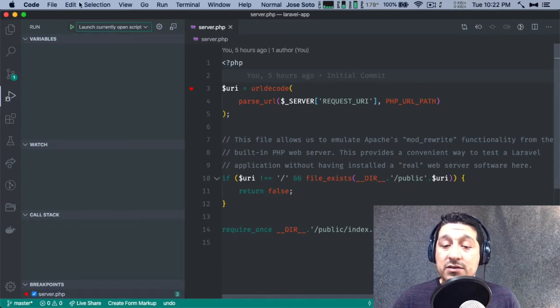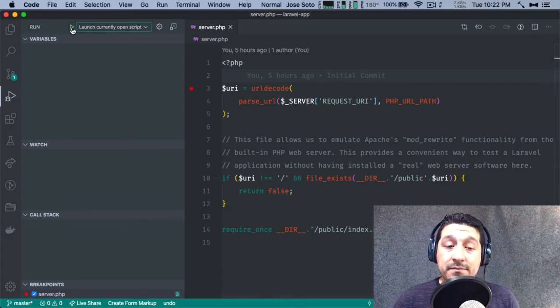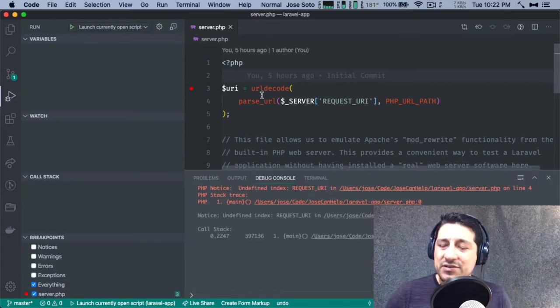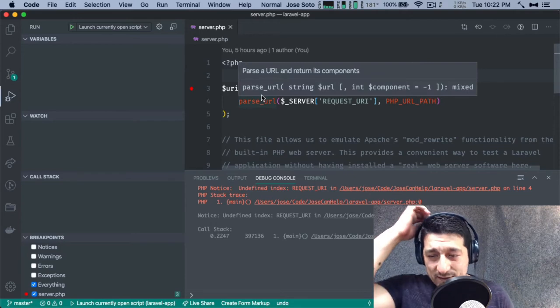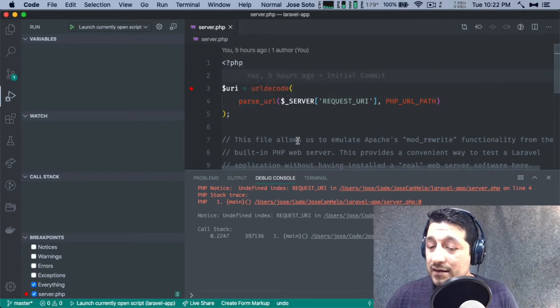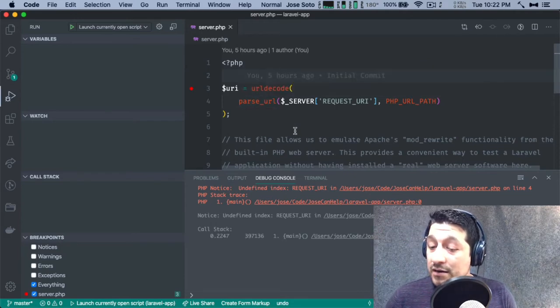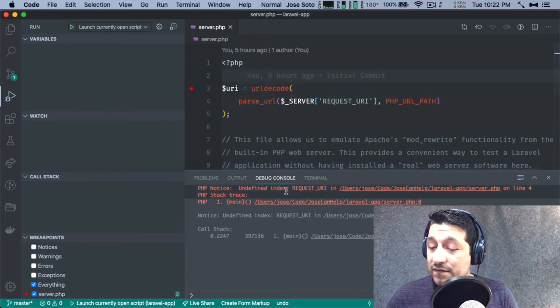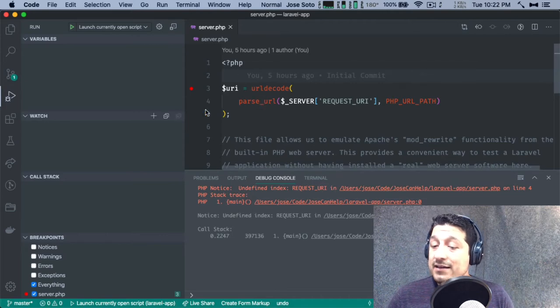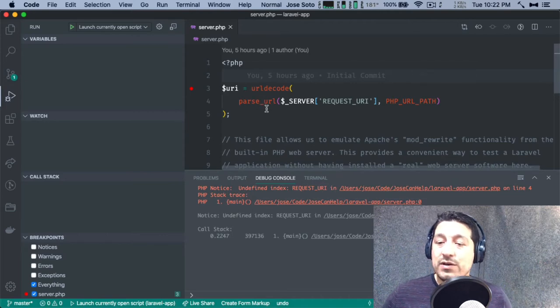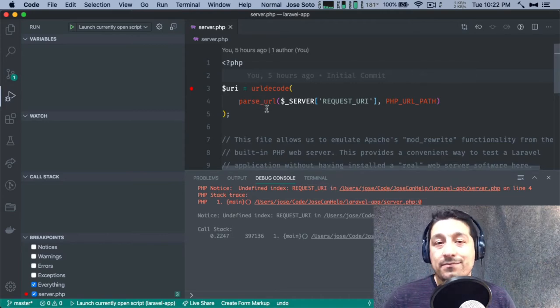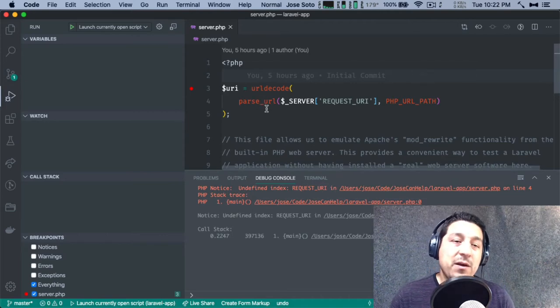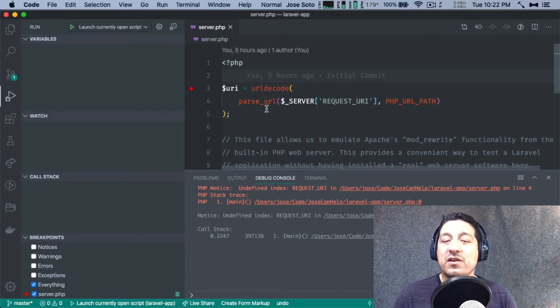Let's create a breakpoint here. As you can see, the breakpoint wasn't hit. There's something wrong here. It's saying undefined index request_URI. That's because we're not hitting this script the way it's supposed to be hit, which is through a web server.